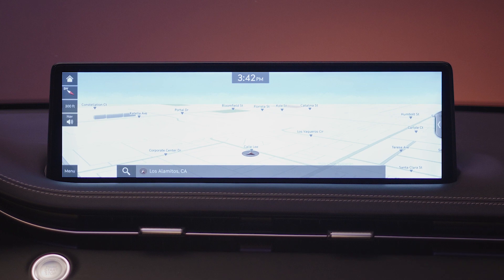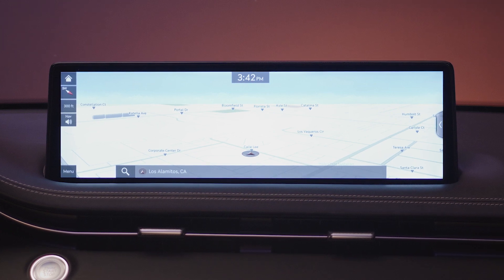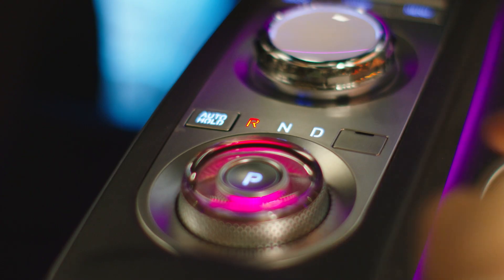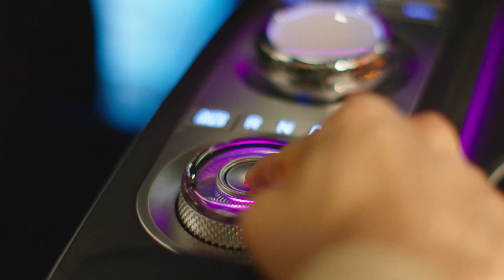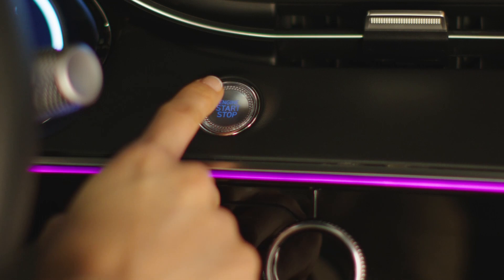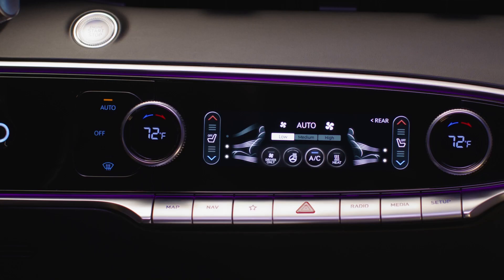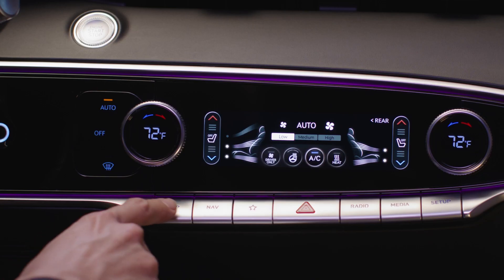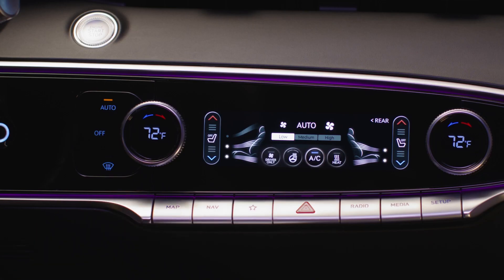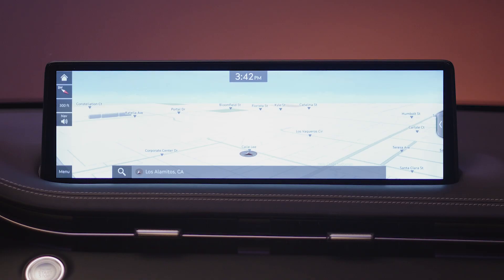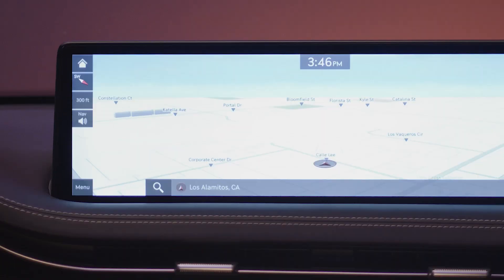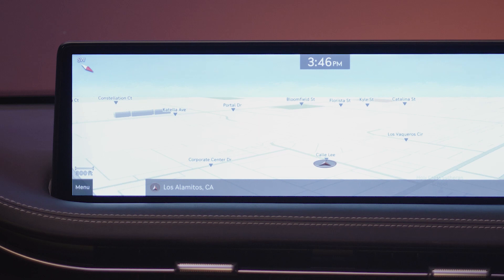To open the map on your navigation system, first make sure that the vehicle is in park with the parking brake set and the vehicle is turned on. Then press the map button located on the center console. Notice the icons on the left side of the screen. These icons will hide eventually but can be made available again just by touching the map.